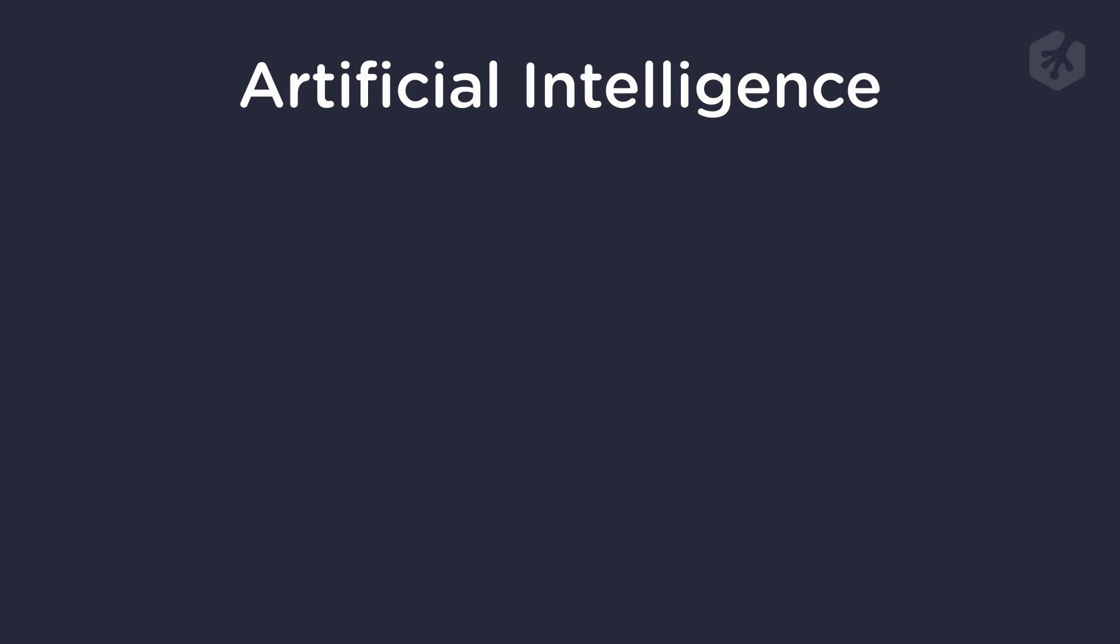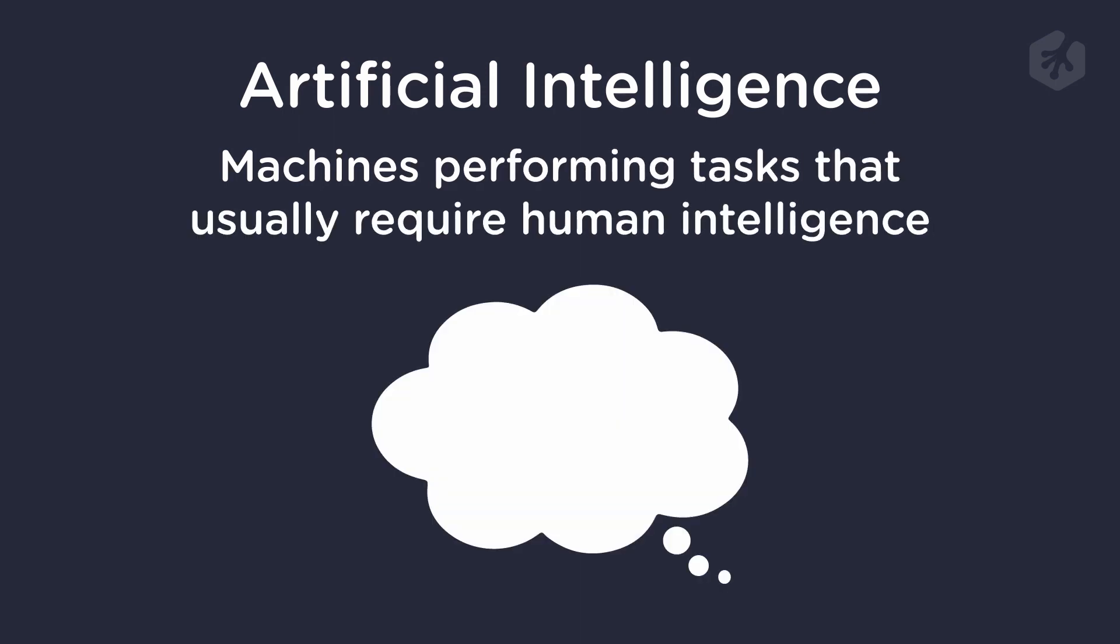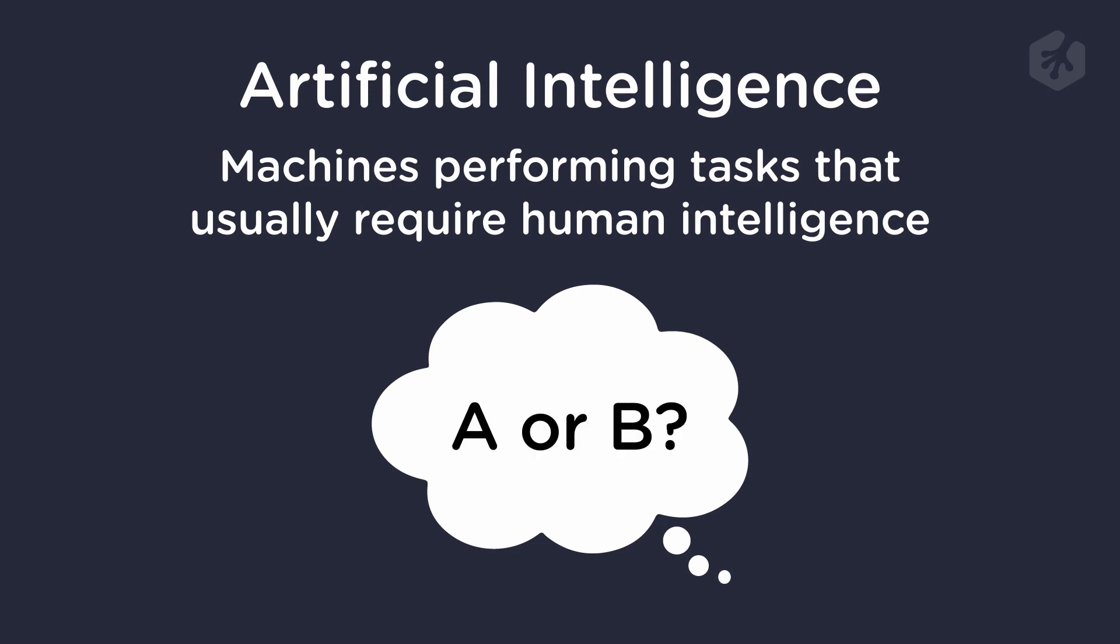AI, or artificial intelligence, is the field of computer science that focuses on creating machines that can perform tasks that usually require human intelligence. These tasks can include recognizing speech, making decisions, or even solving problems.